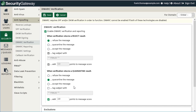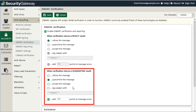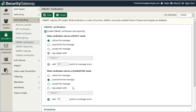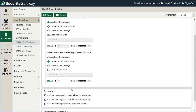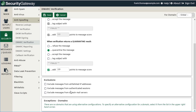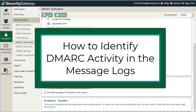These same concepts apply for messages that return a quarantine result from the sending domain's DMARC policy. The default setting is to quarantine the message, but you can also choose to refuse it, accept it, tag it, or optionally add points to the message score. Just like with other features throughout Security Gateway, you can configure exclusions for messages from whitelisted IP addresses, authenticated sessions, or messages from your domain mail servers.